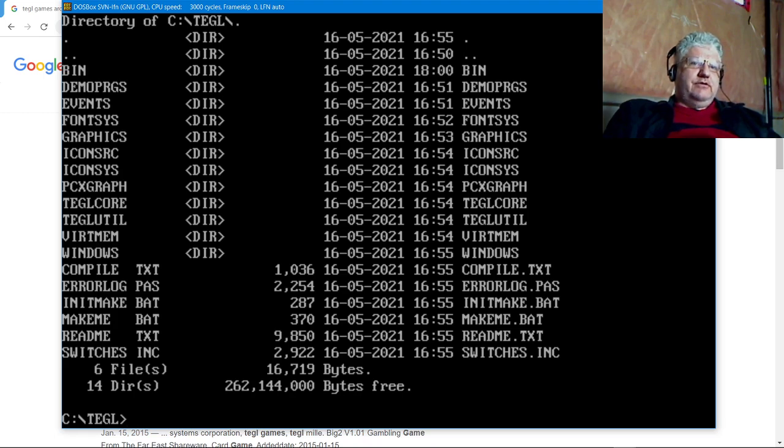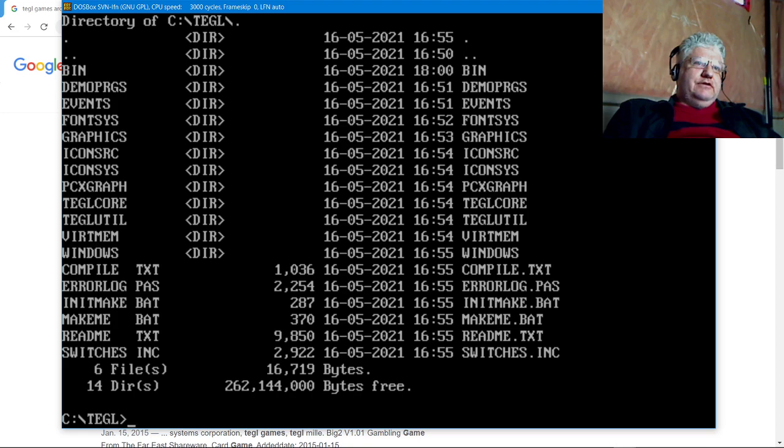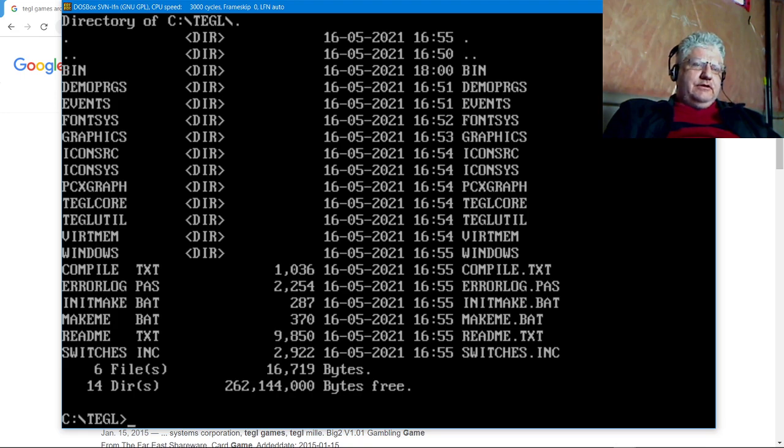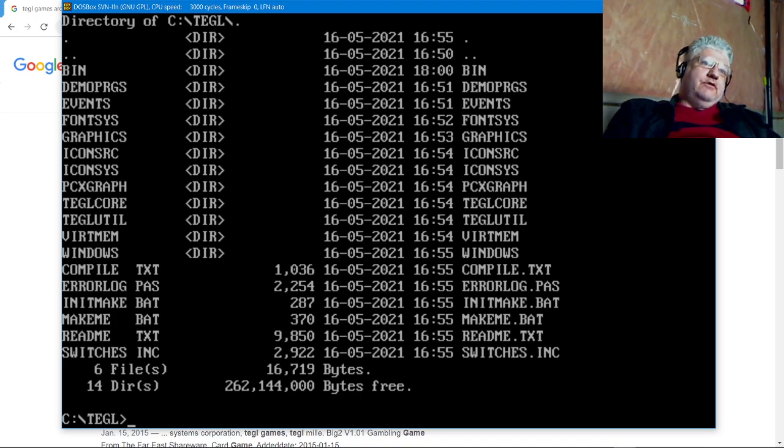I don't think it was tested past that. So there's a lot of things here. There's a virtual memory manager so you can utilize all the EMS memory that's available. If you don't, it'll use your hard drive as virtual memory.